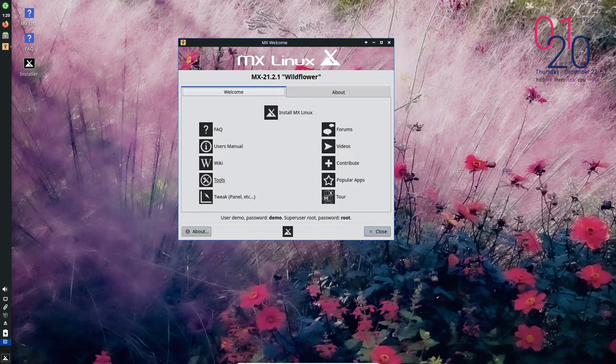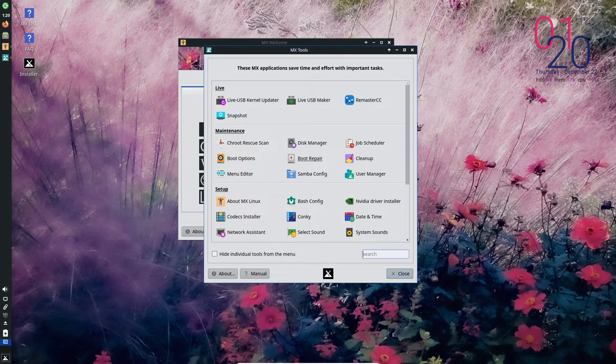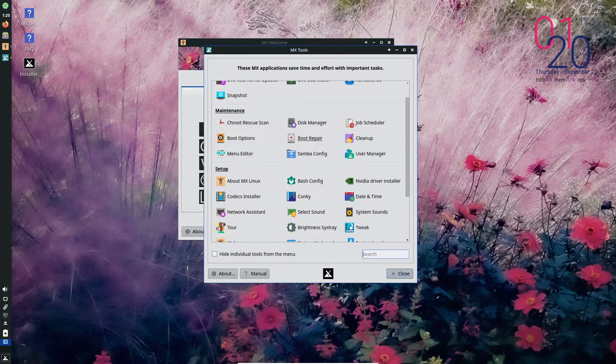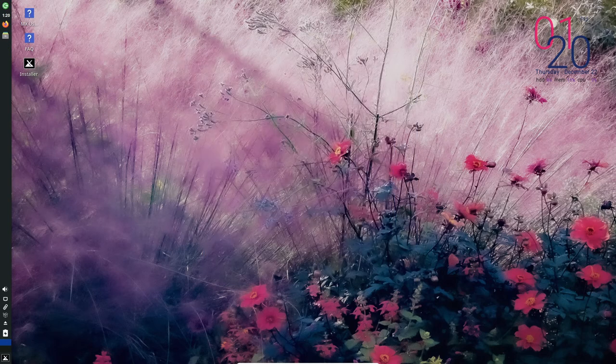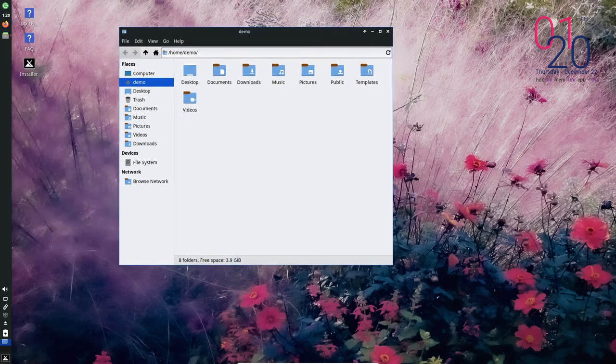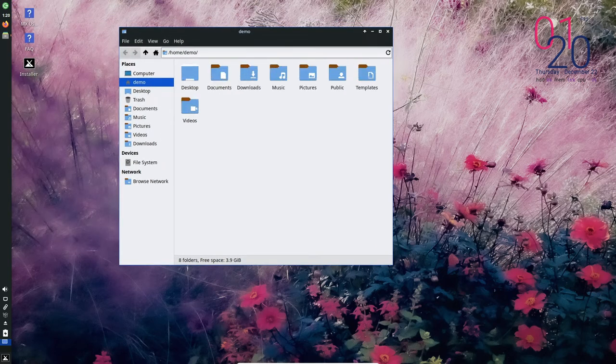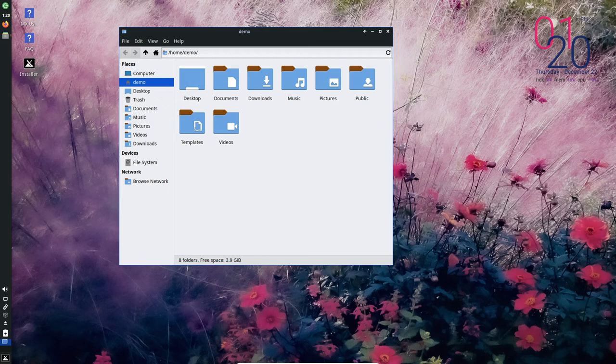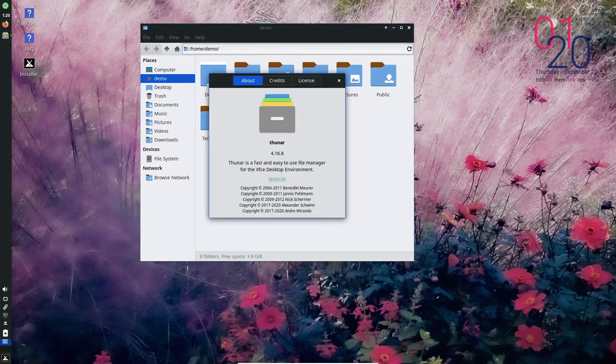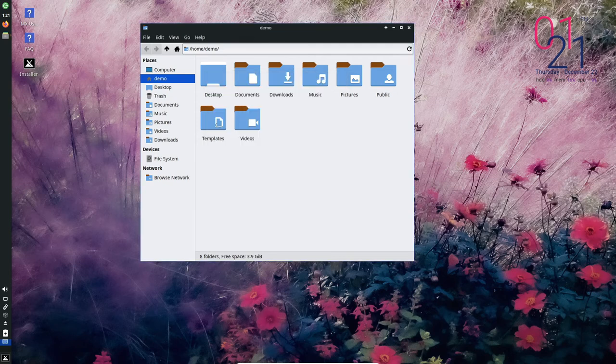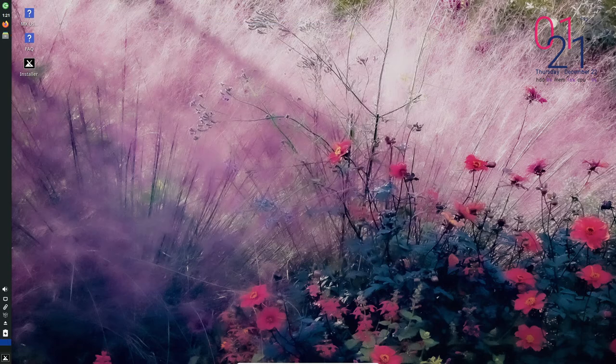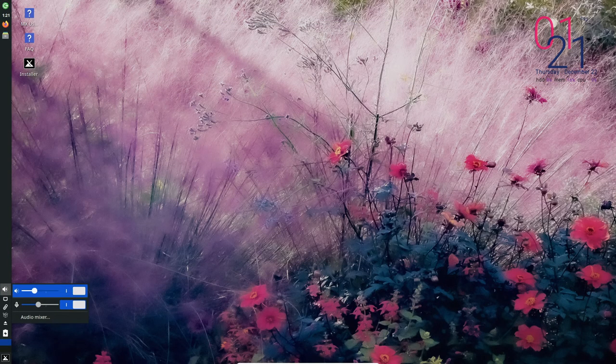Another key feature of MX Linux is its use of the MX Snapshot utility, which allows you to create system snapshots and restore your system to a previous state in case of any issues. This is especially useful for users who may be experimenting with different software configurations or settings, as it provides a way to easily revert back to a known good state if something goes wrong.